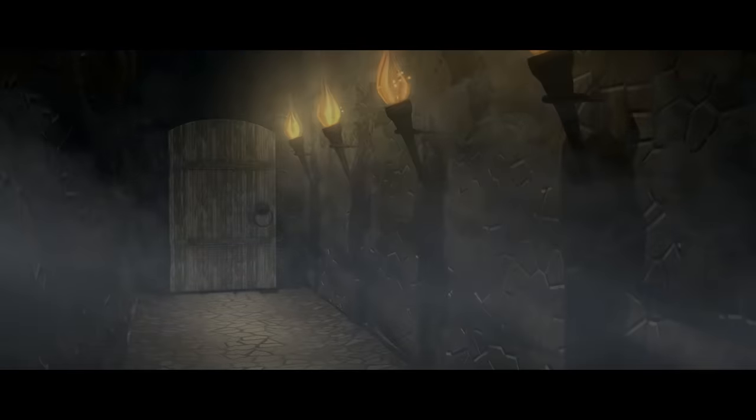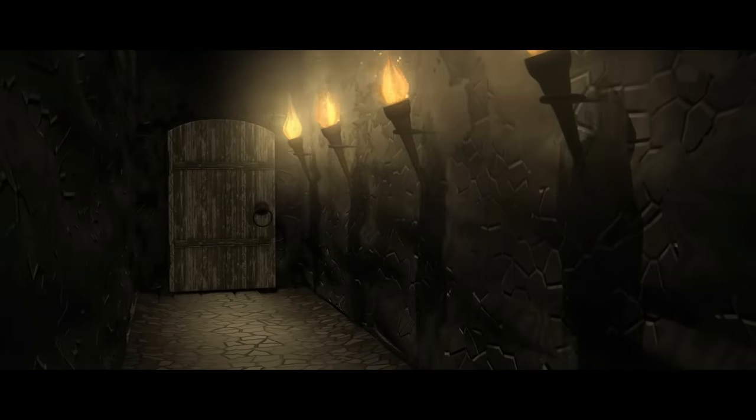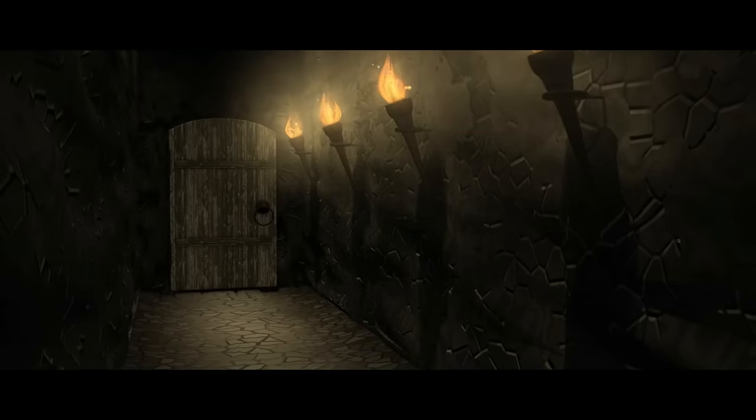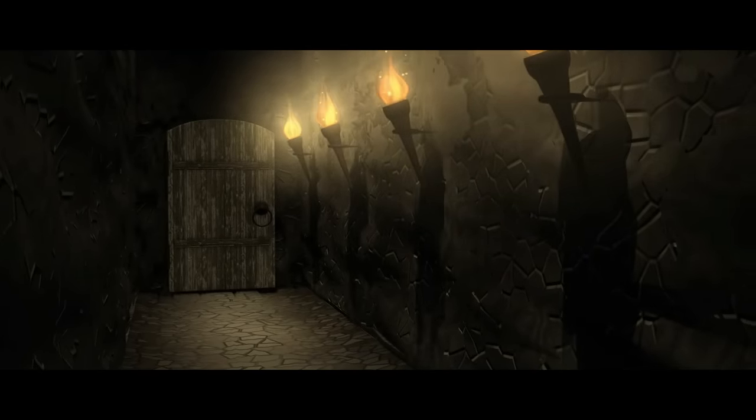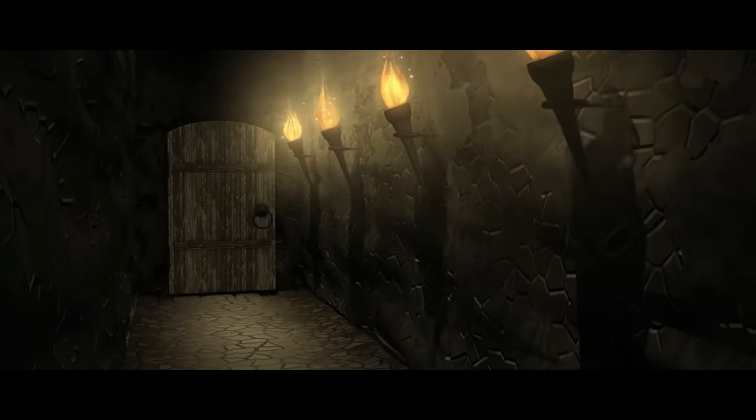Then I looked up, and a fleshy mass of teeth and eyes and hatred was atop me. The meat spider tore me down into darkness.